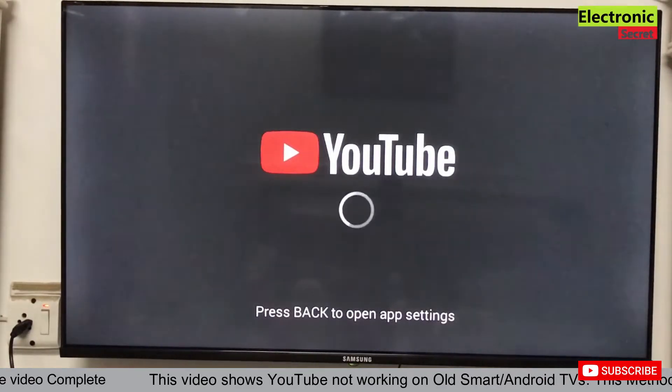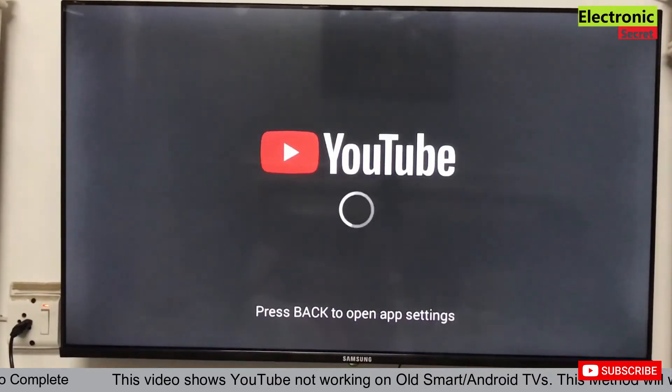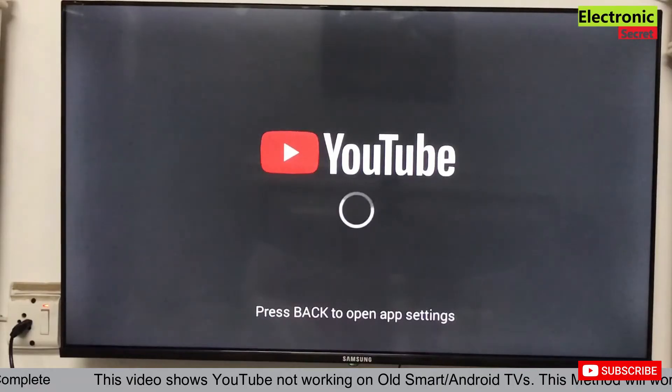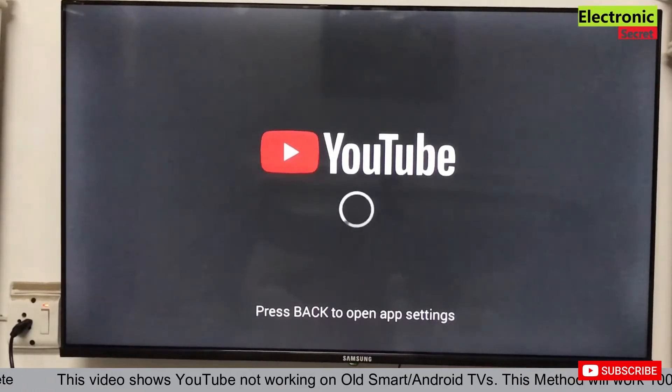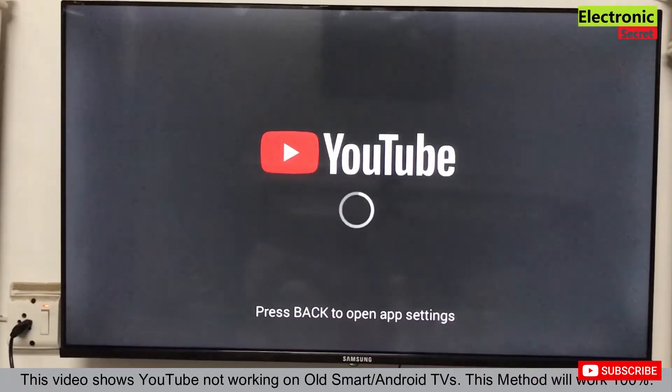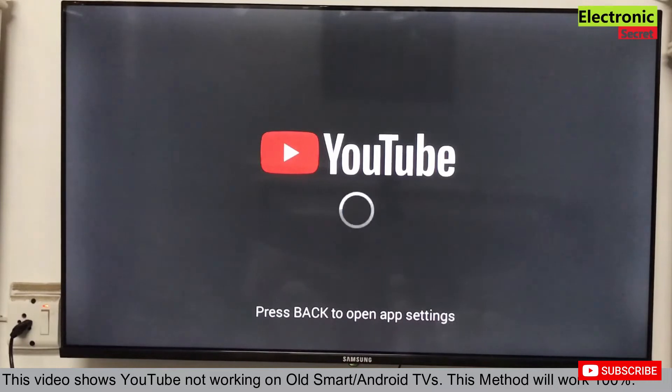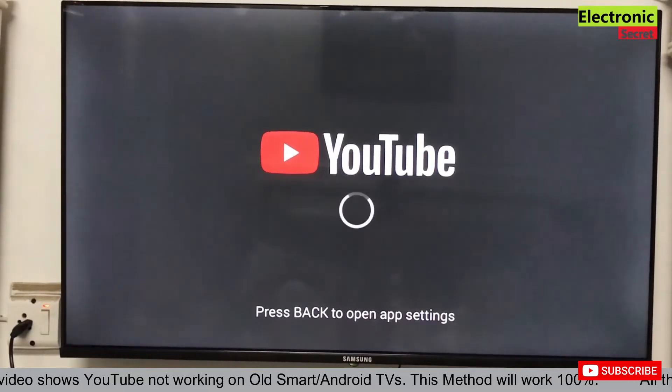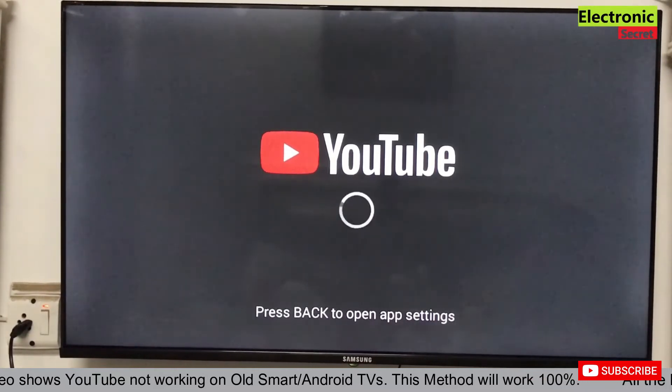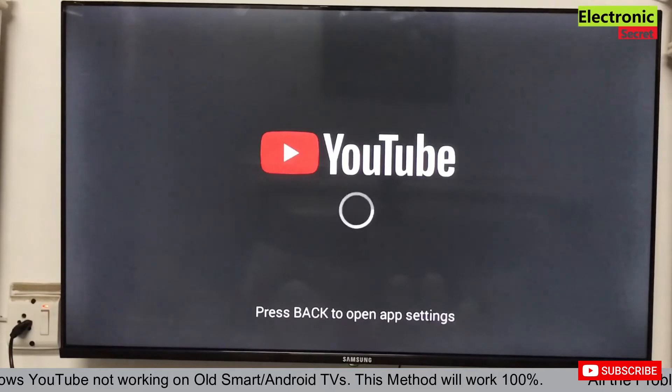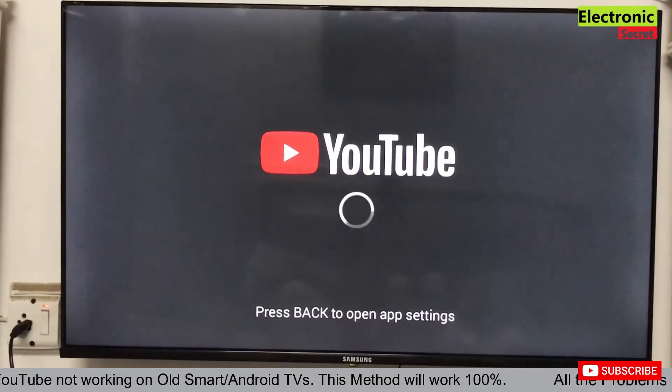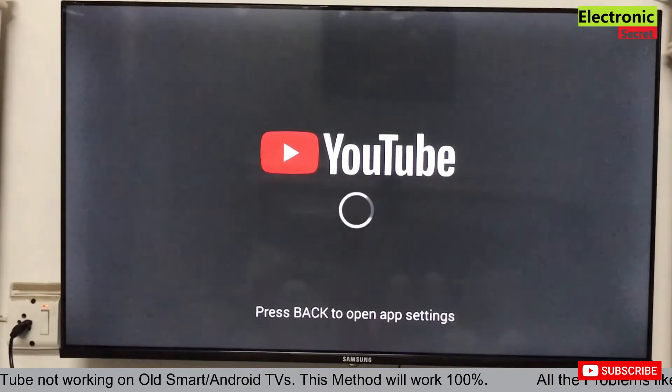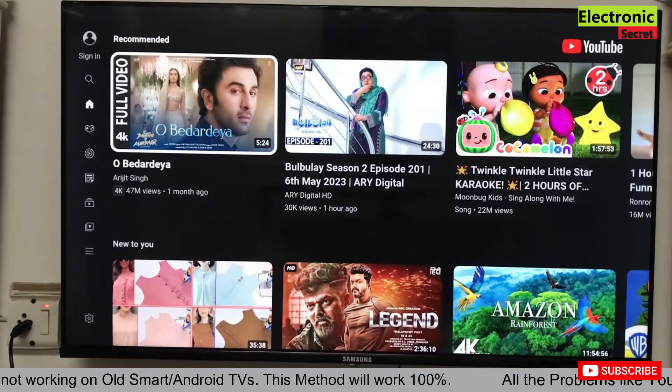Now we will check the YouTube if it is working or not. For the first time, you have to wait for some time, don't be panic. YouTube home page is open now.